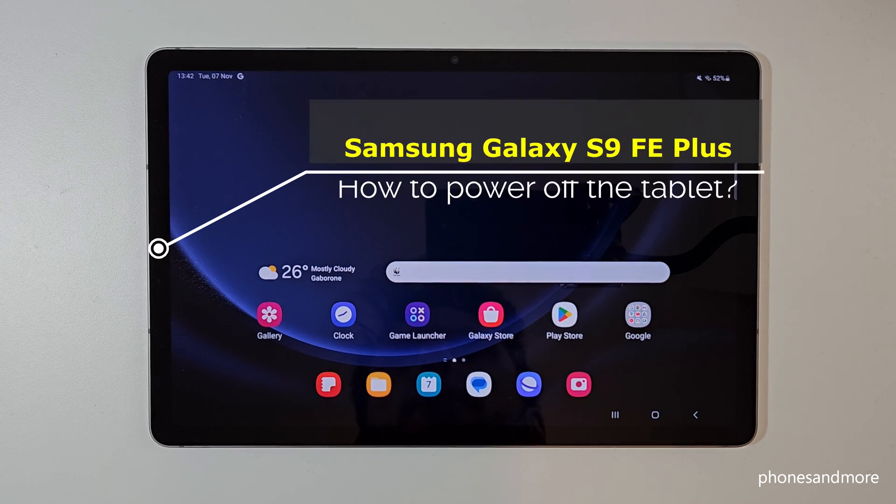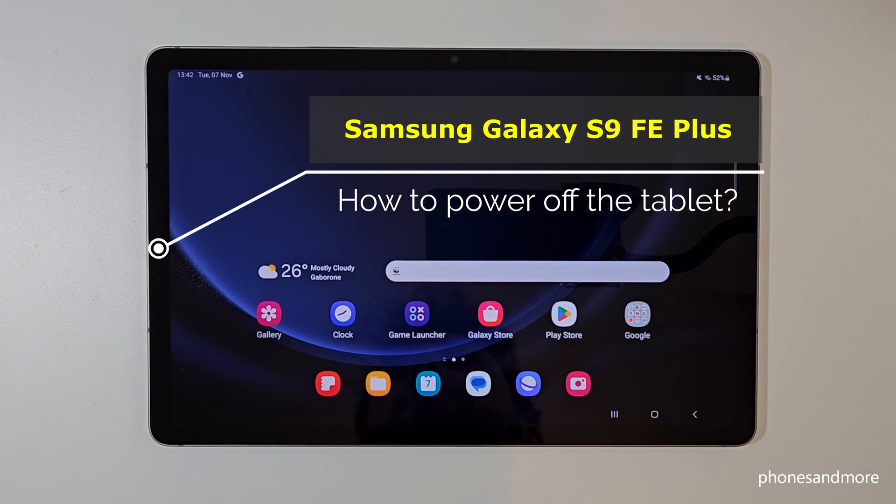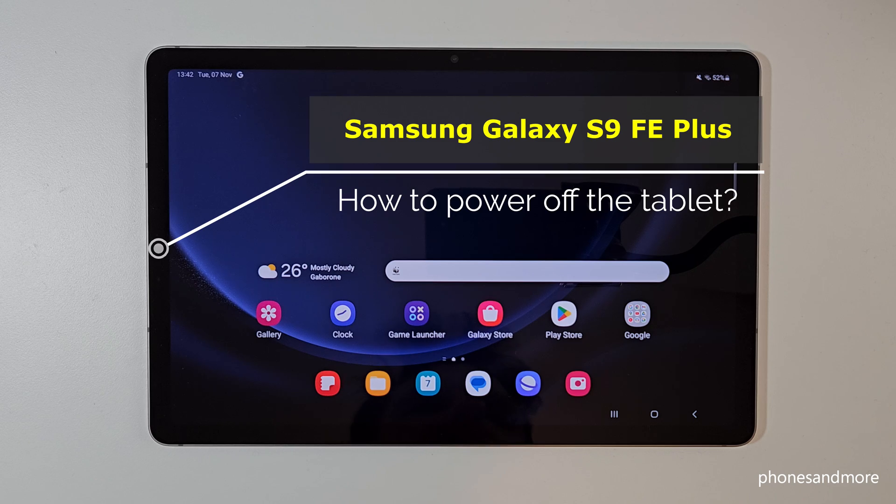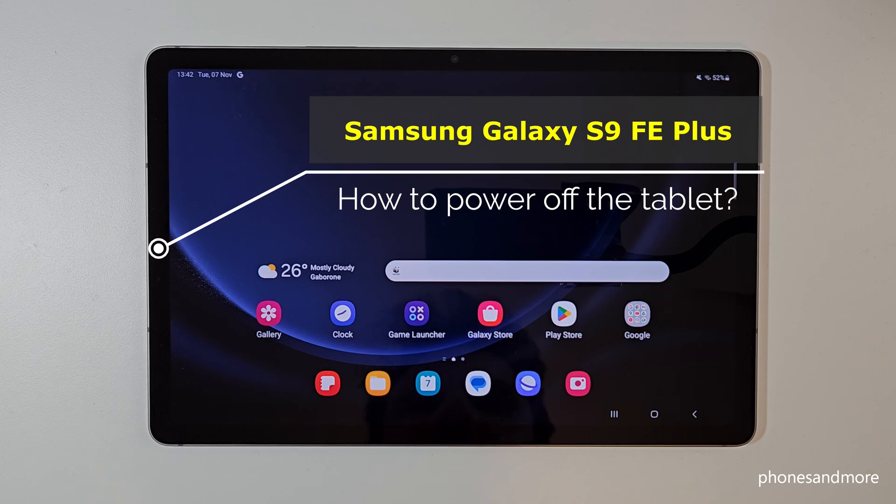Hello everybody, I want to show you with this video how you can power off the Samsung Galaxy Tab S9 FE Plus.